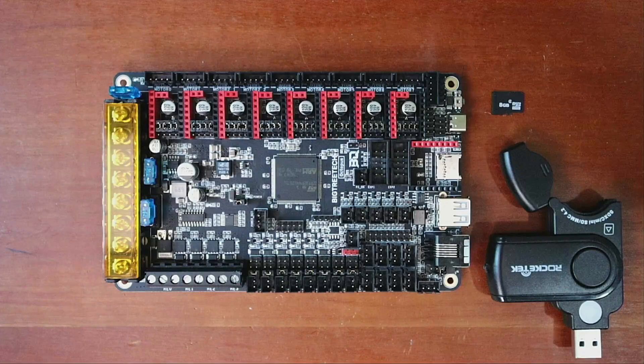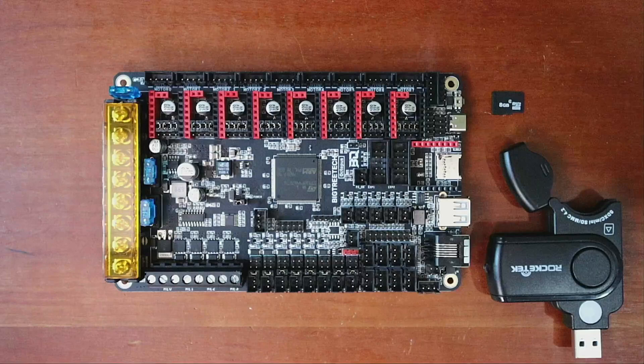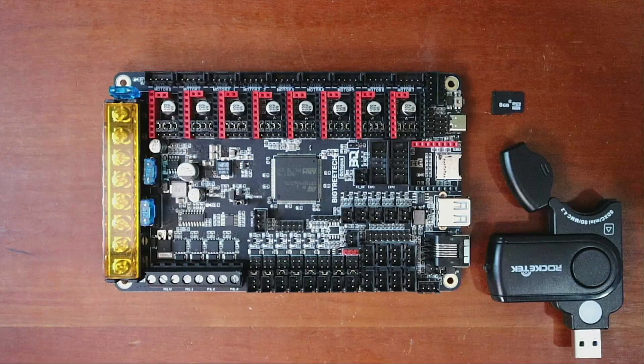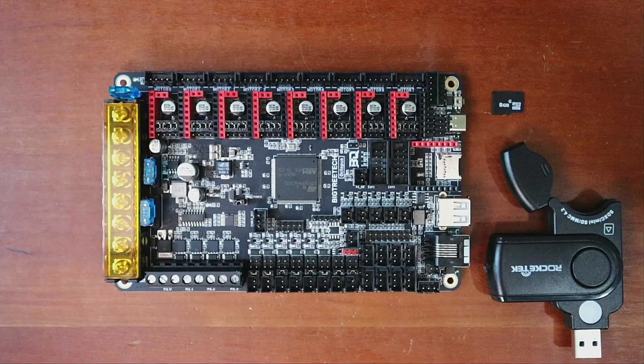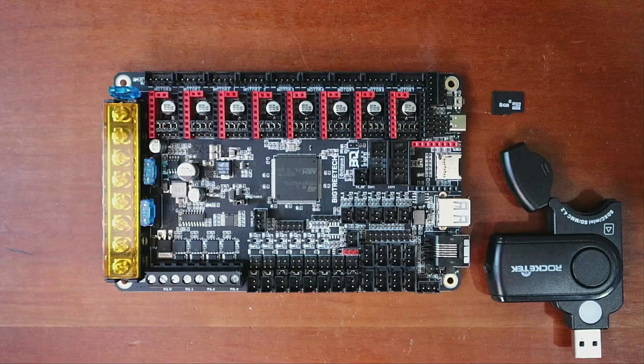Today I'm going to talk about the BigTreeTech Octopus version 1.0. This is going to be a basic tutorial to show you the functionality of the board and also how to load firmware. In future tutorials I'll cover the functionality in greater detail for each one of these things, but I'm just going to go over a rough outline of the board.